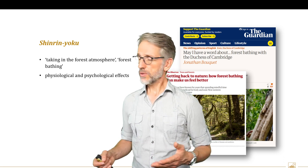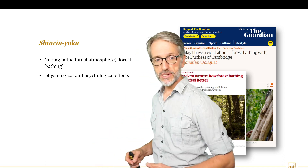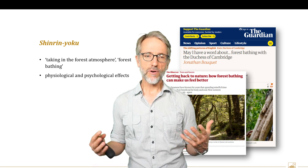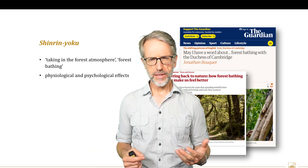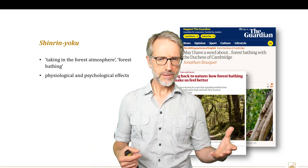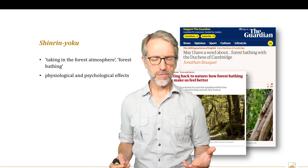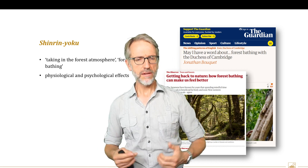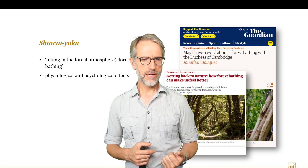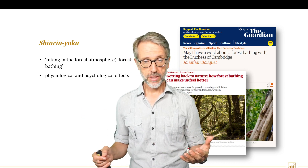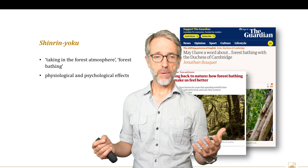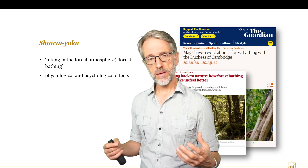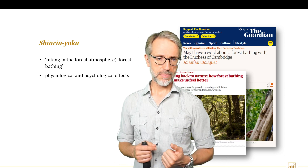Shinrin-yoku is, as you can see behind me, the taking in of a forest atmosphere — forest bathing. It's not getting into a bathtub or a shower; it is bathing yourself in the environment of a forest. Taking time without any purpose, without any particular goal — taking time to just be in that space.